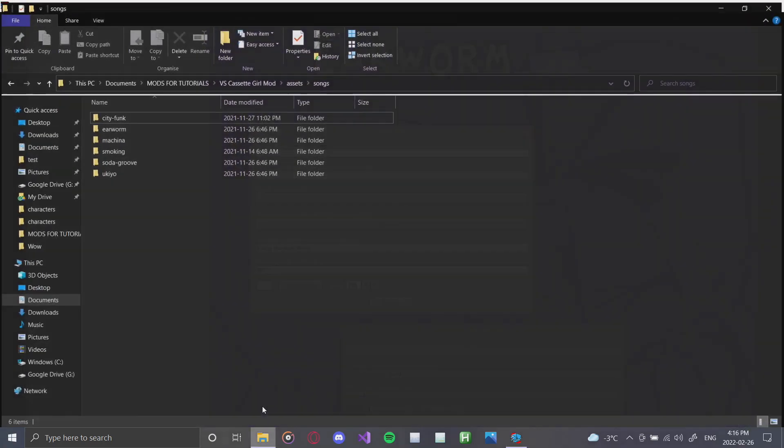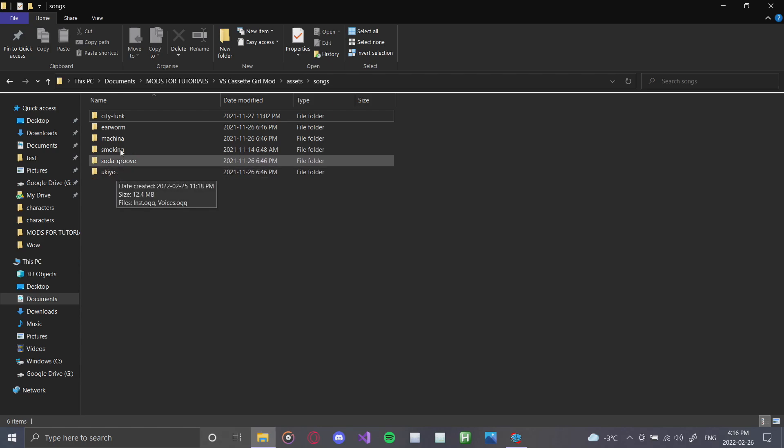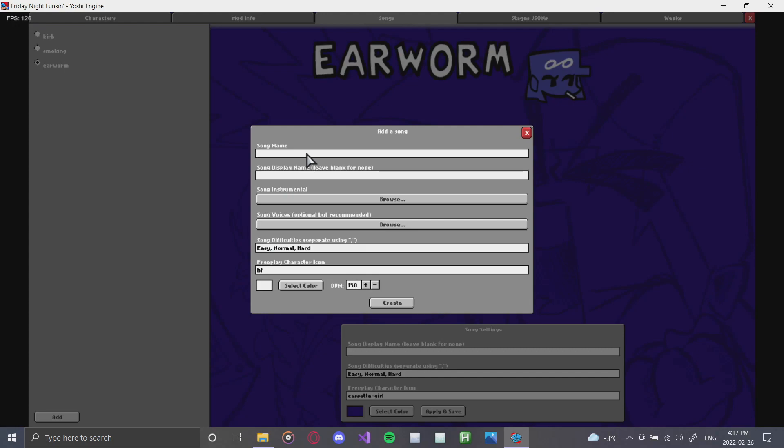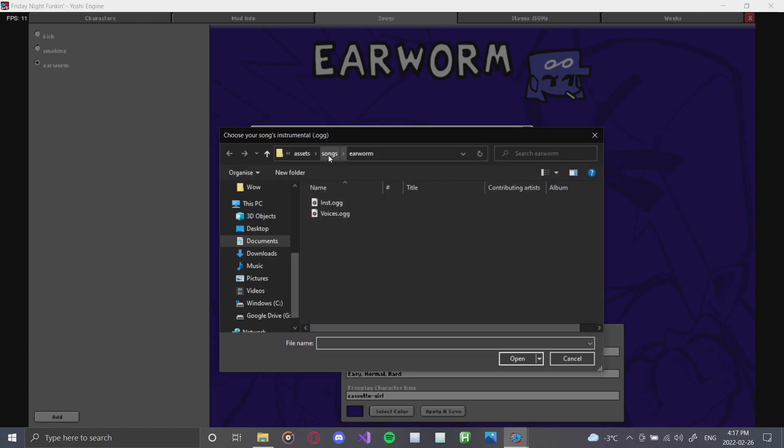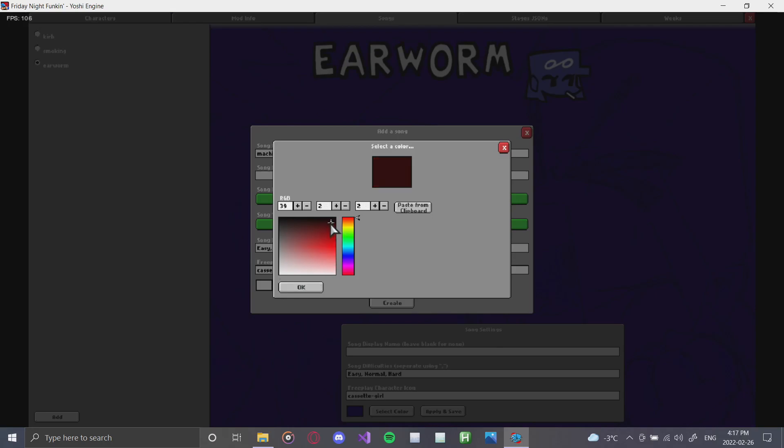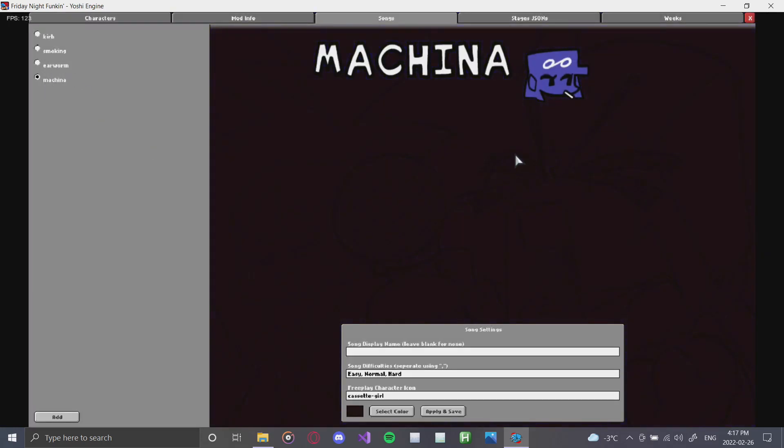Now we're going to add the last song. I do not know actually the mod itself, so I'm kind of just taking a guess here. We'll add Machina as the last one. And all that we're going to do is go back, go to Machina, click the instrumental, click the voices, and make sure that our character is the cassette. For this one, we'll make it pretty much black. Looks good. And boom. Easy peasy.